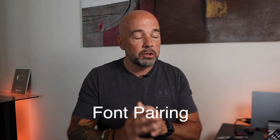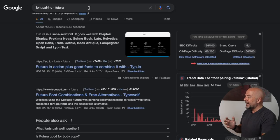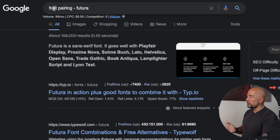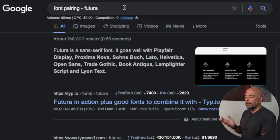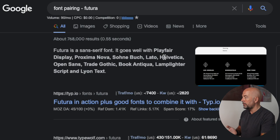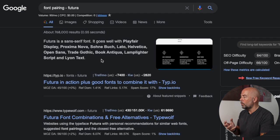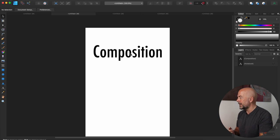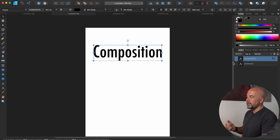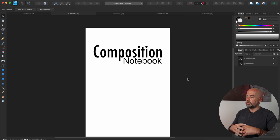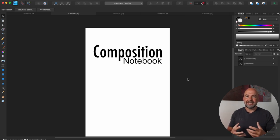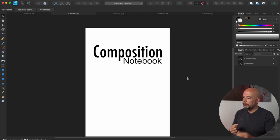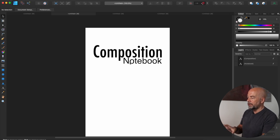And what I suggest doing, if you're going to do that, is just Google something like font pairing and the font you're going to use. Here, I've put Futura, and it gives me some ideas for fonts that would work well with that particular font. So here we've got composition written in the Futura font and underneath I've written notebook. So those are two fonts that would work well together, look aesthetically pleasing. And again, note the positioning of these two words on the cover.